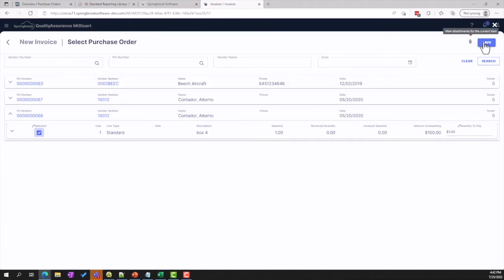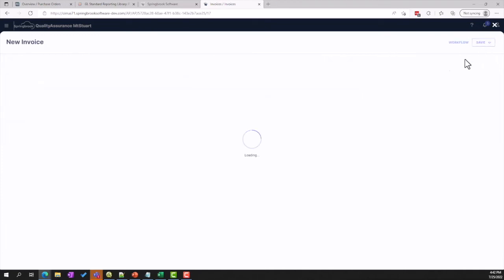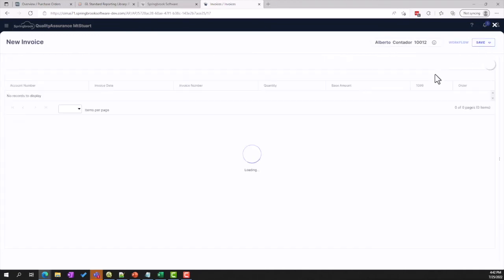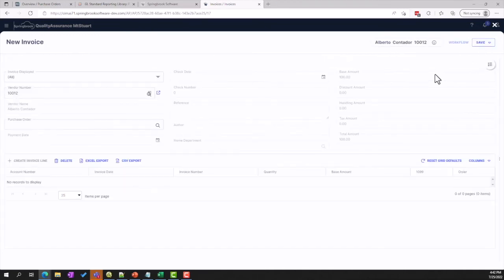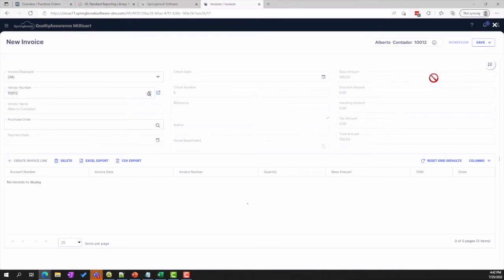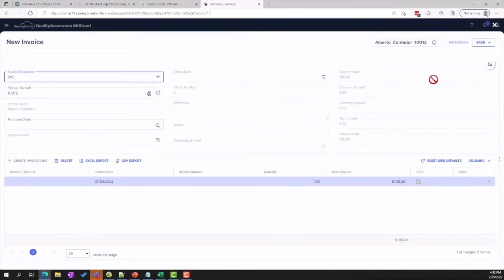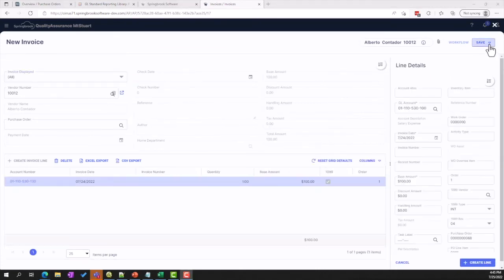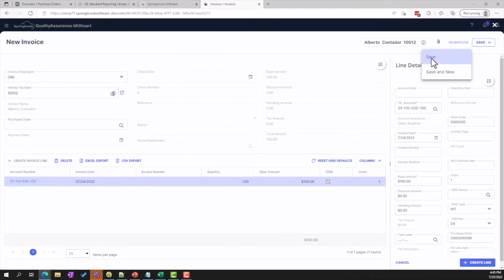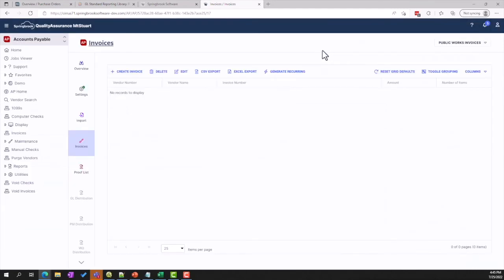Springbrook's AP module also offers sophisticated validation that lets our customers stop invoice processing based on budget and PO variants and other factors. Springbrook's Accounts Payable module supports P-cards and electronic vendor payments.